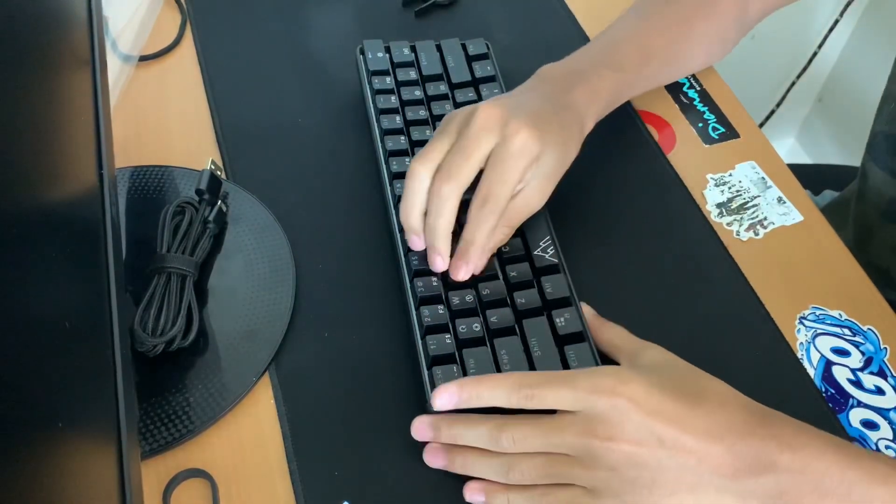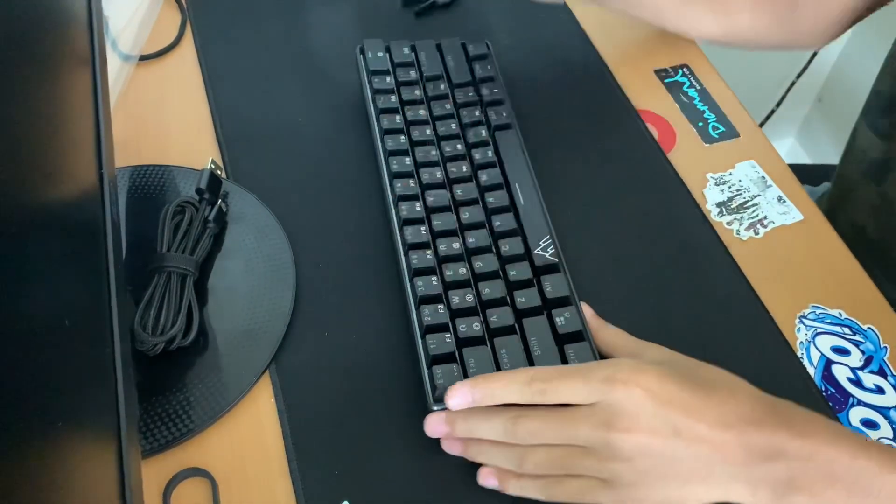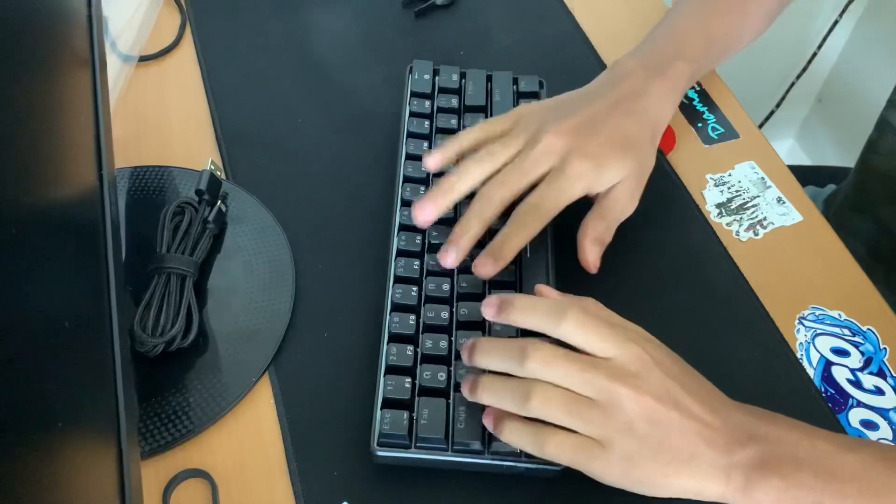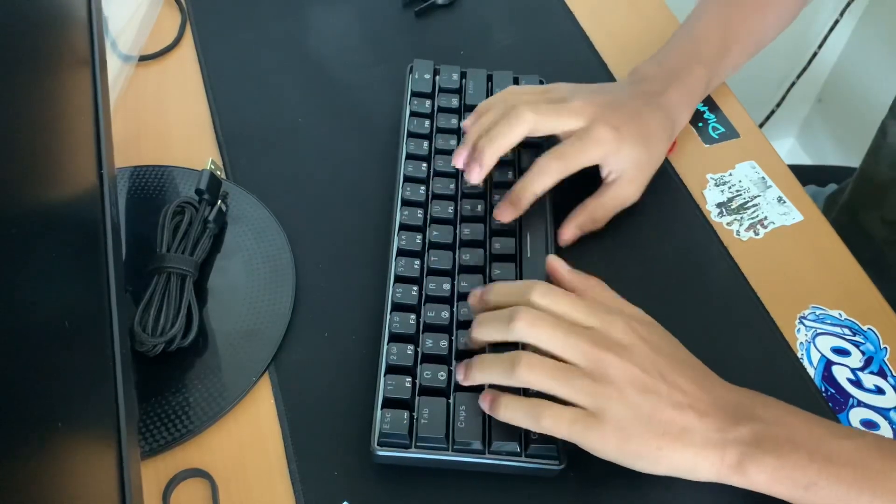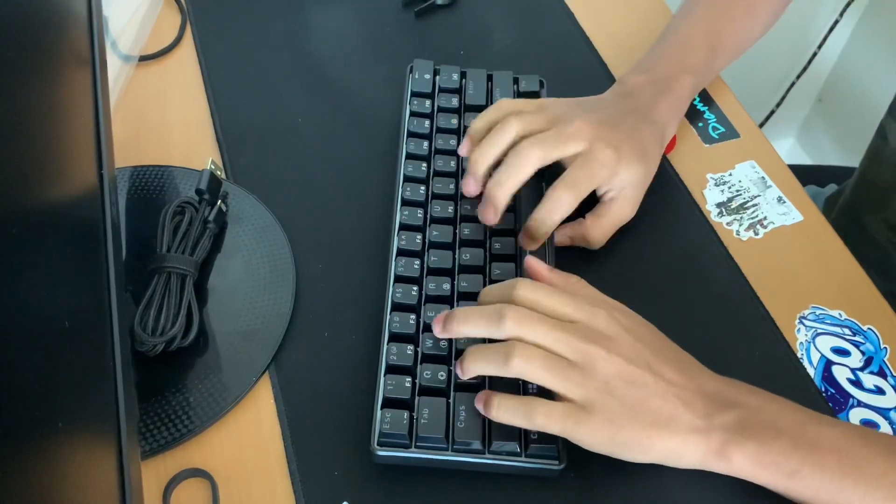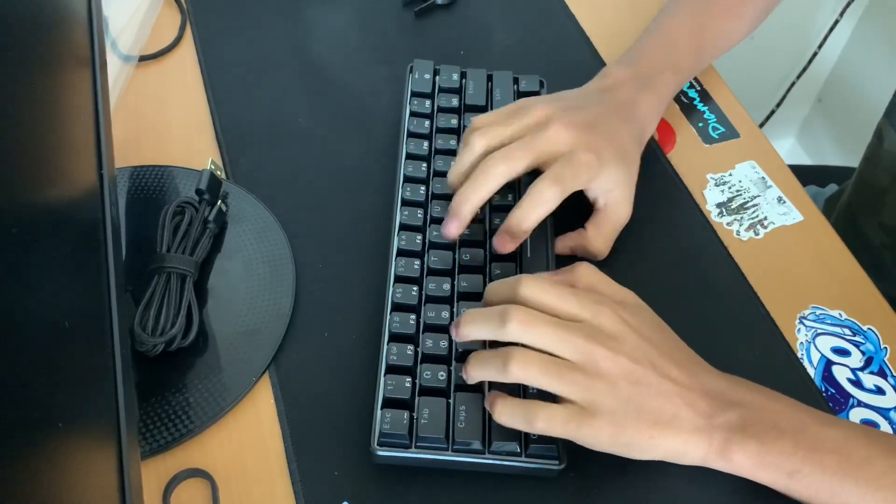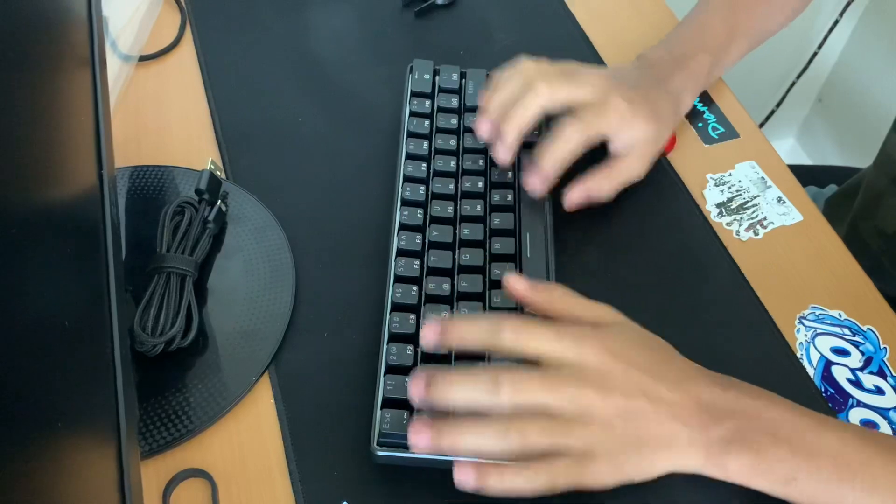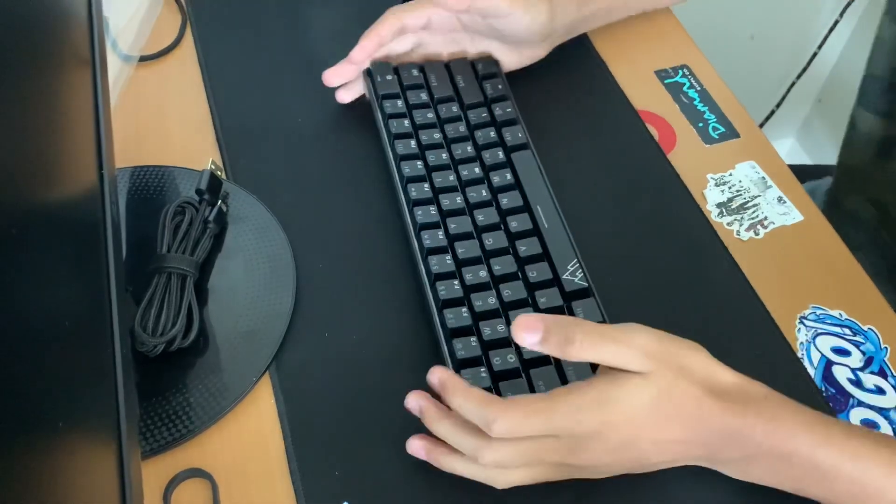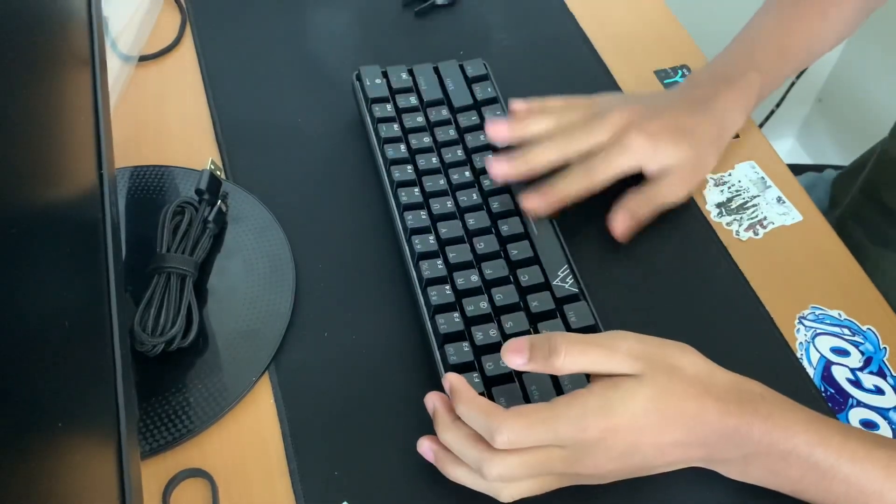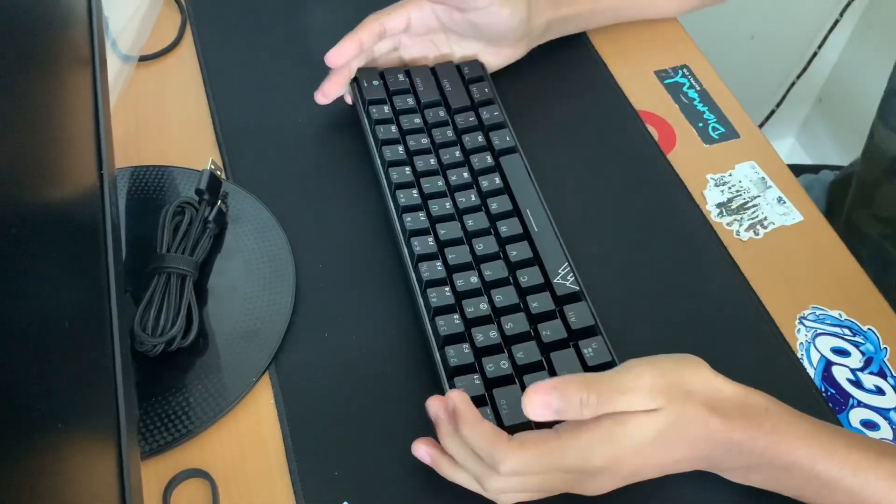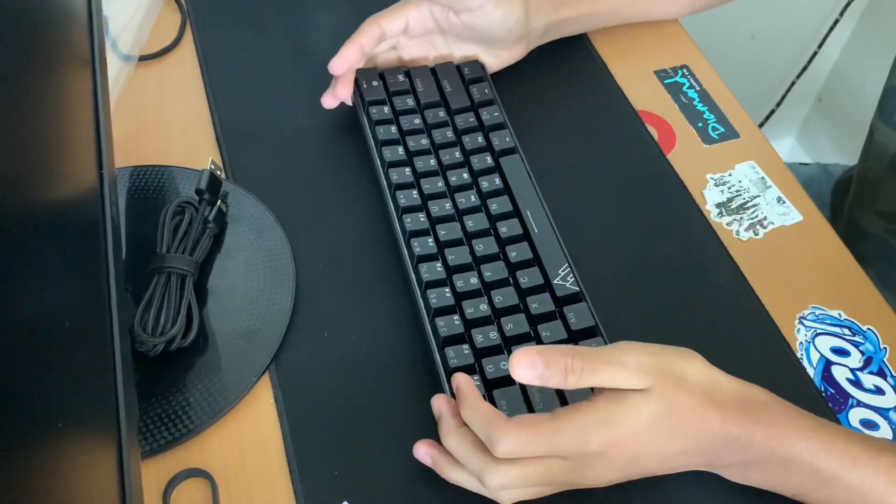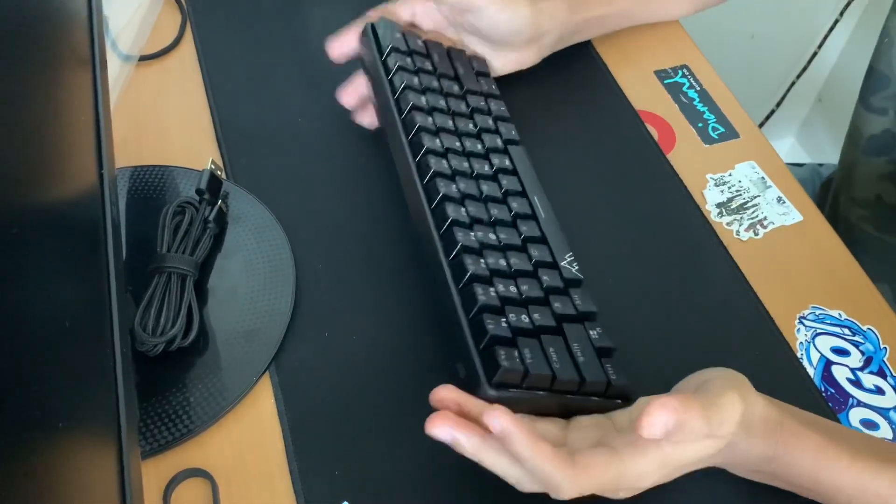They sound actually pretty nice but not clicky like the blue switches. They're a little bit more tactile.